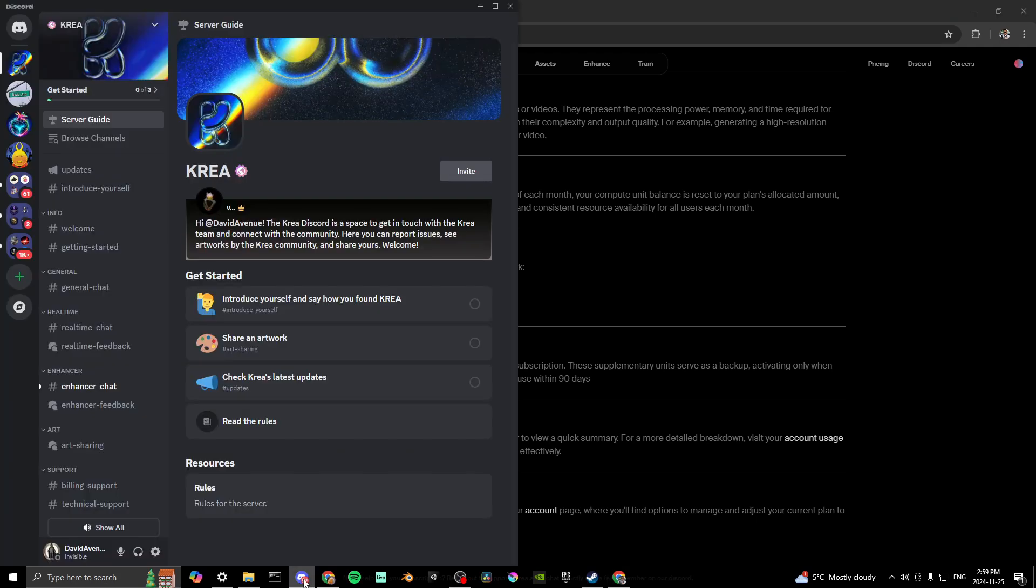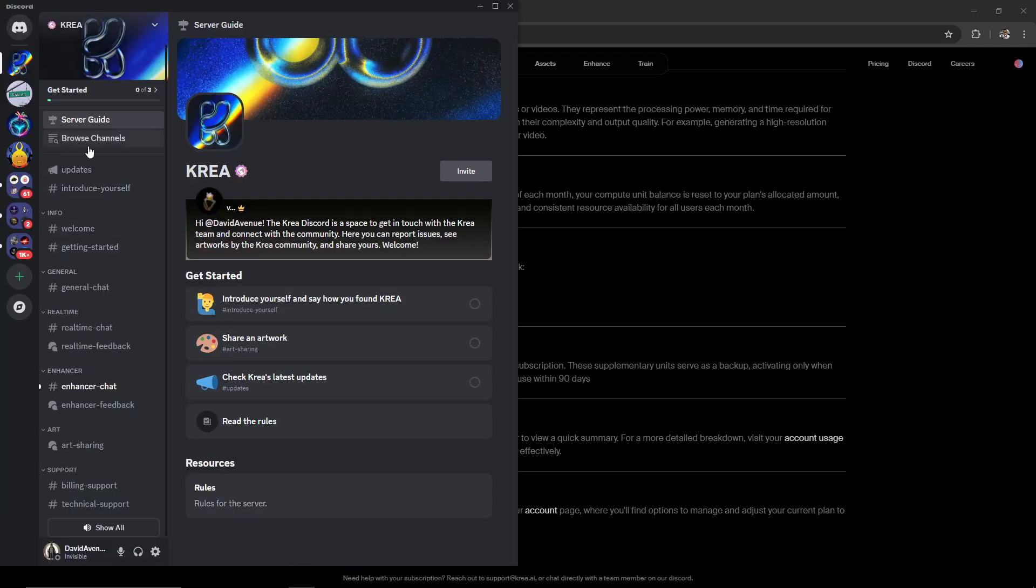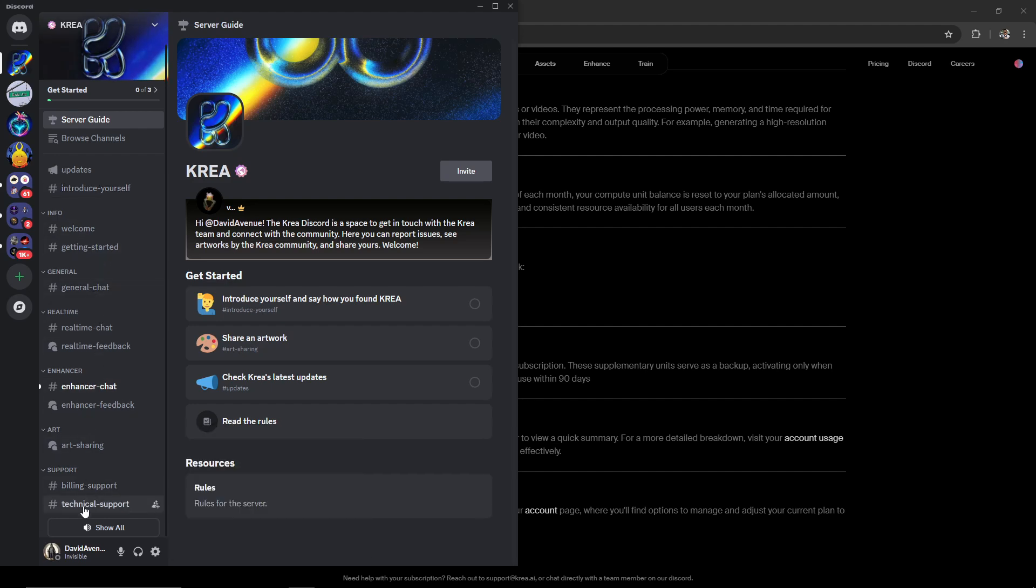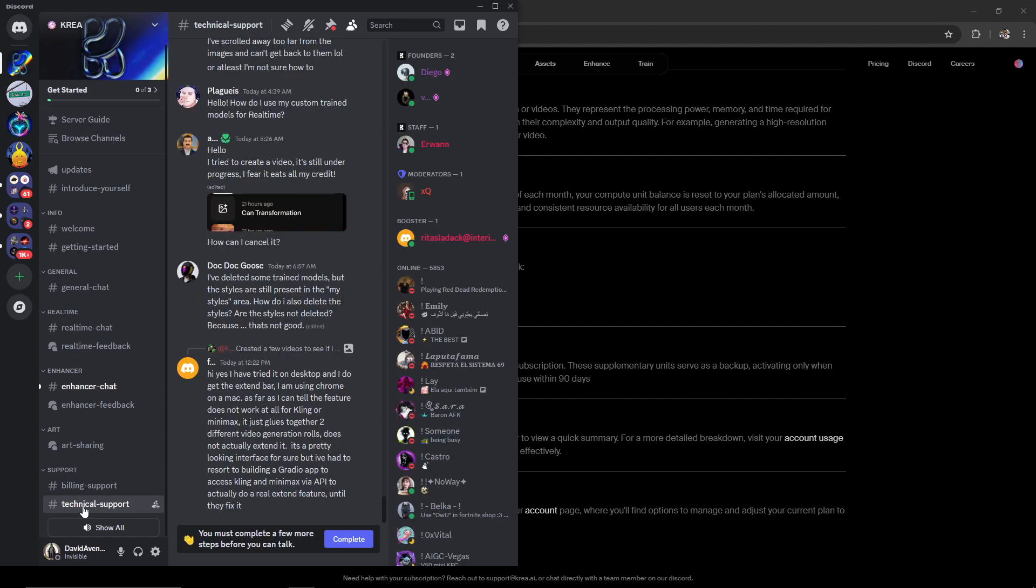So if you go over to Discord, then you'll see that you have some options here. And most likely what you're looking for here is the technical support option at the bottom. You are going to need to complete a few more steps before you can talk to anybody, but that is most likely how you're best going to get ahold of somebody.